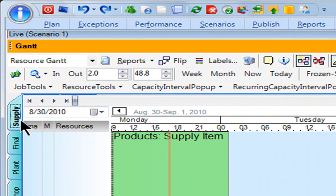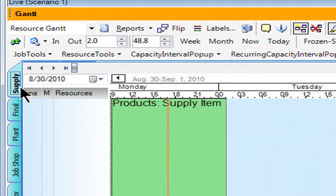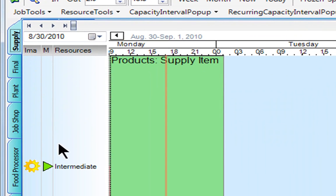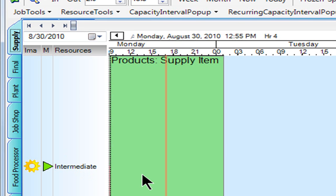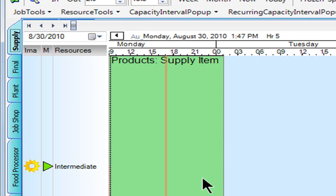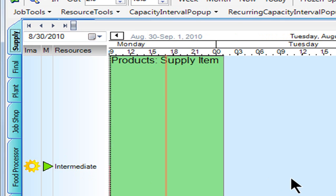Inside that supply plant, to keep things relatively simple, I just have one resource called my intermediate resource, and I'm producing a product called a supply item. I'm making that on Monday, and I'm looking at a short two-day schedule, Tuesday the following day.